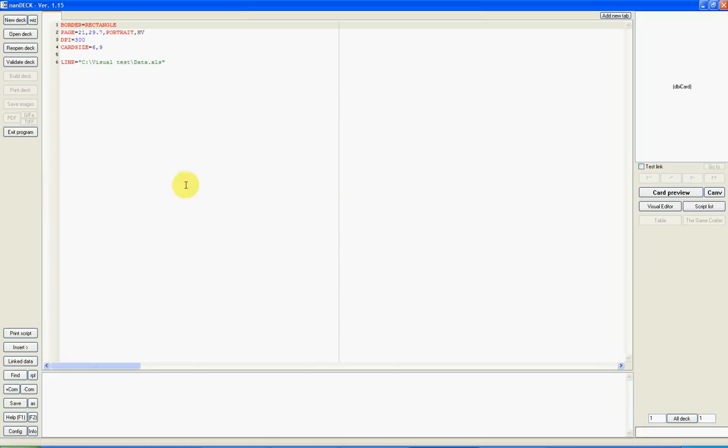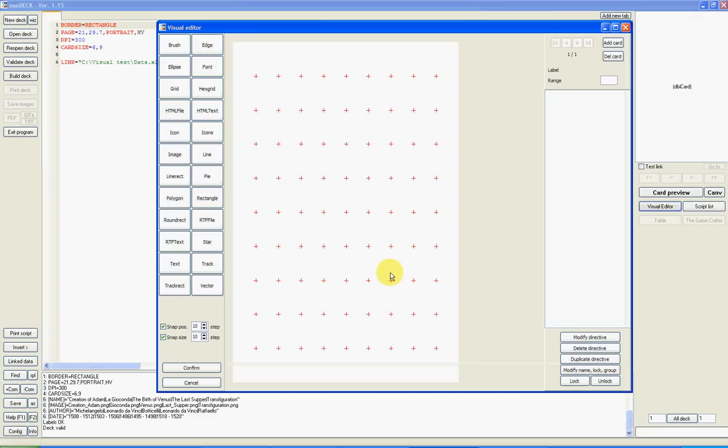Now we have some directives here. Next, I click on the visual editor button. This is the visual editor. This is one card.